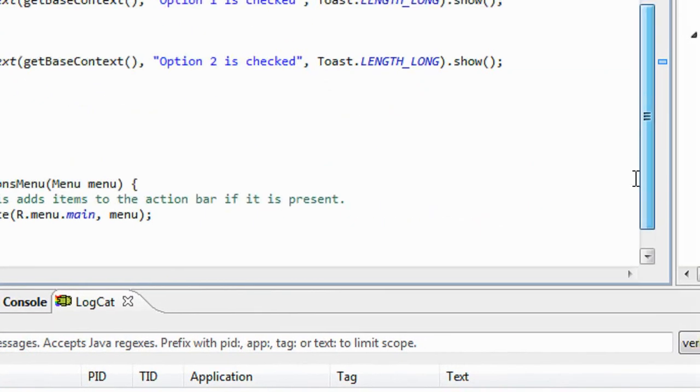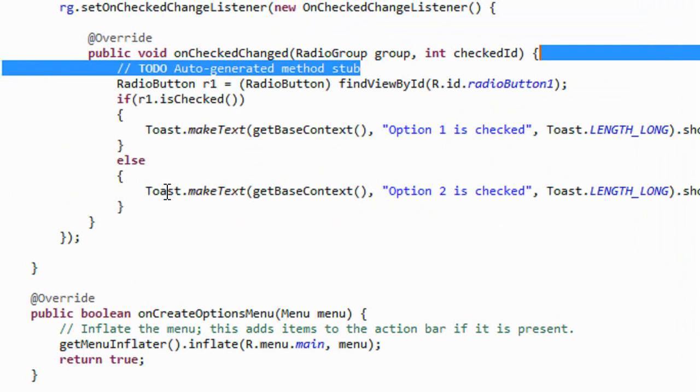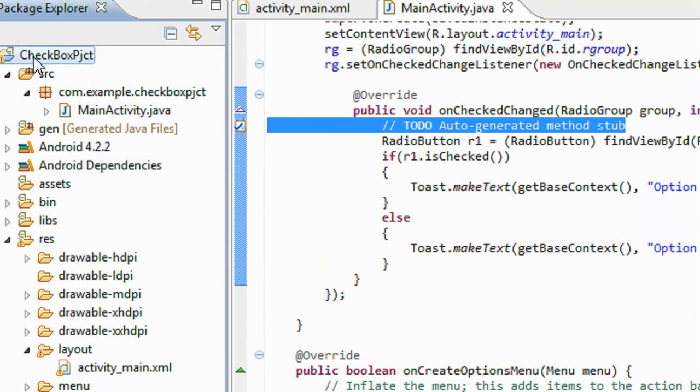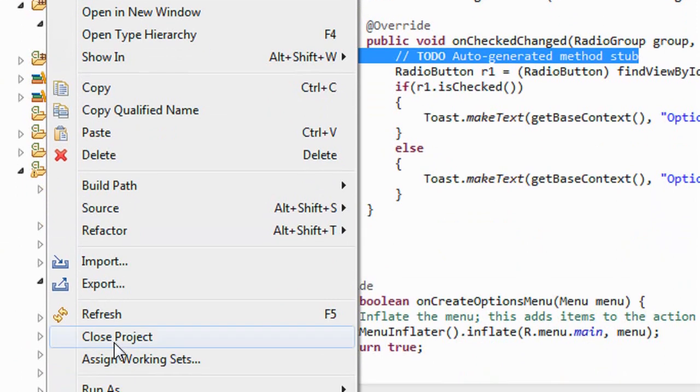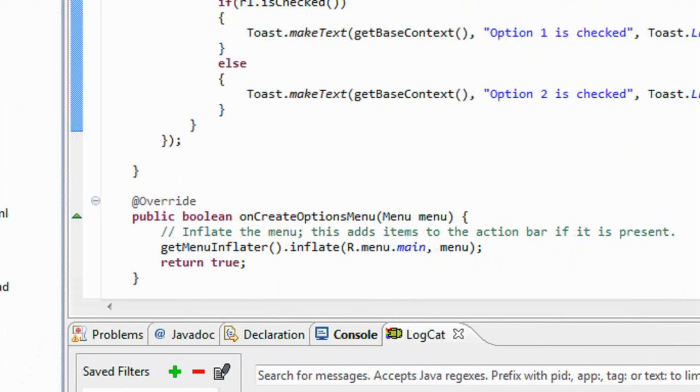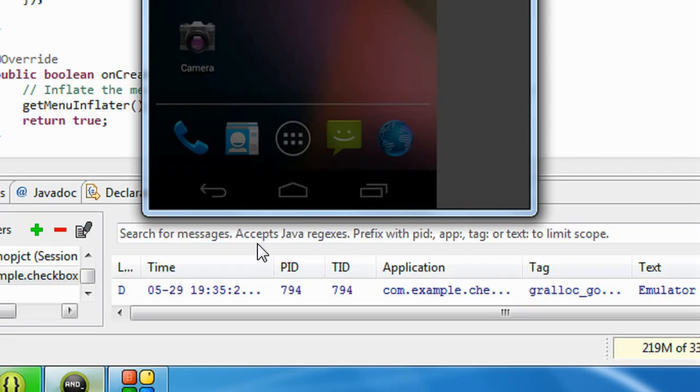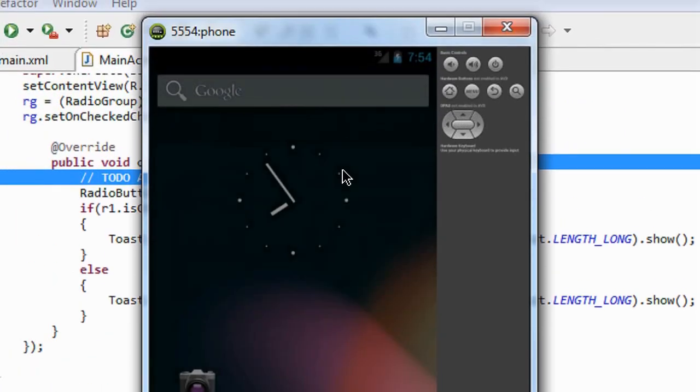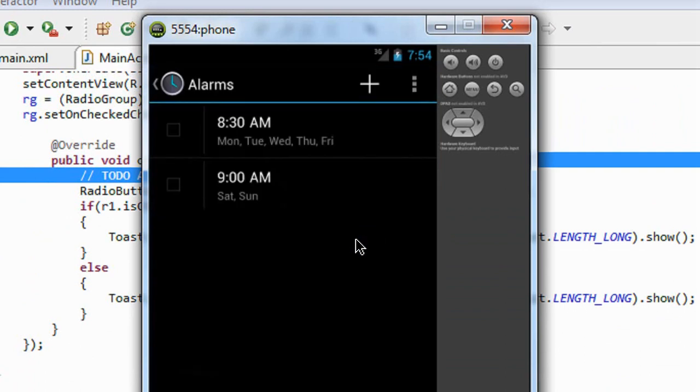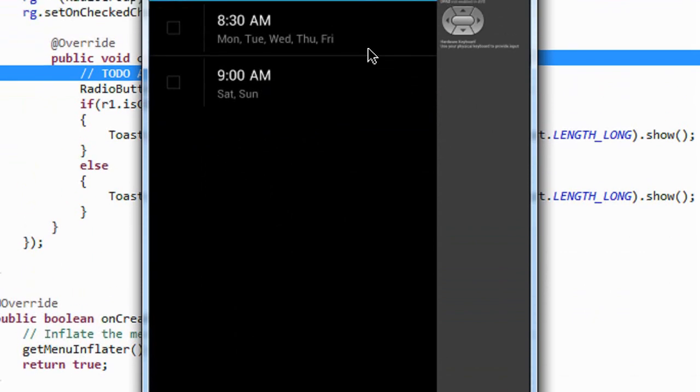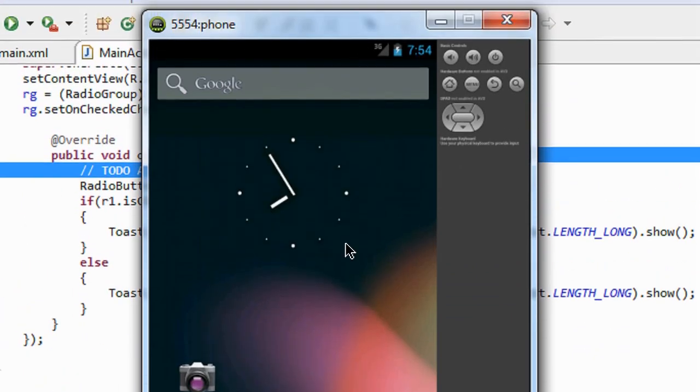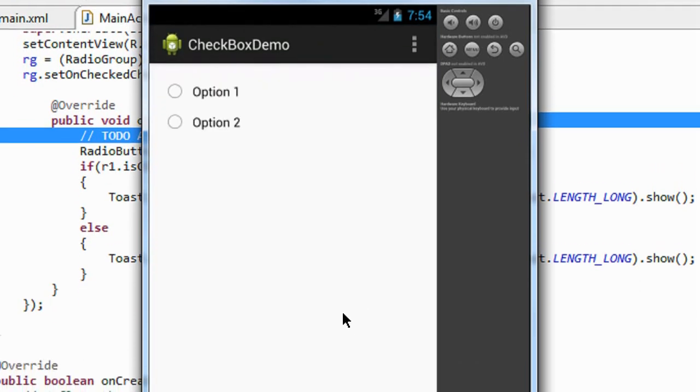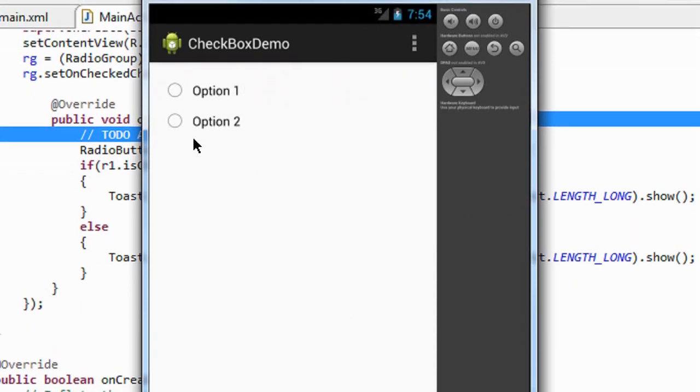Ok now this is the time to check the project. So I run the project now. Ok now the project, the application is launched and you can see that option 1, option 2 radio buttons are appear.